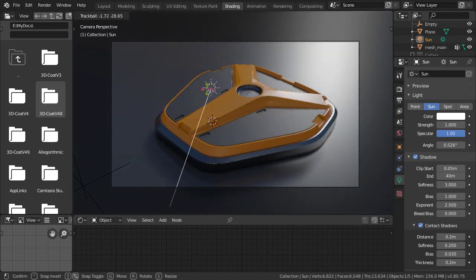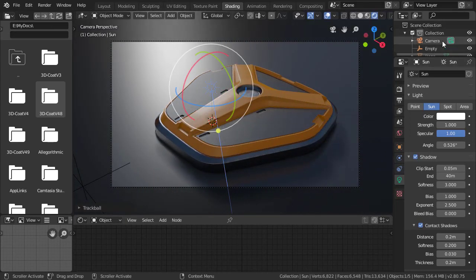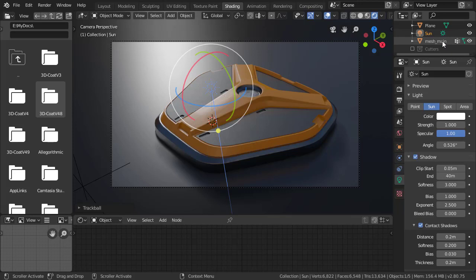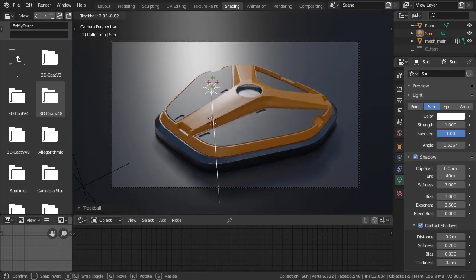I always recommend that you do a bit of work in Painter and then do a re-export just so you can reevaluate in your target renderer. That way you don't lose sight of the overall image.